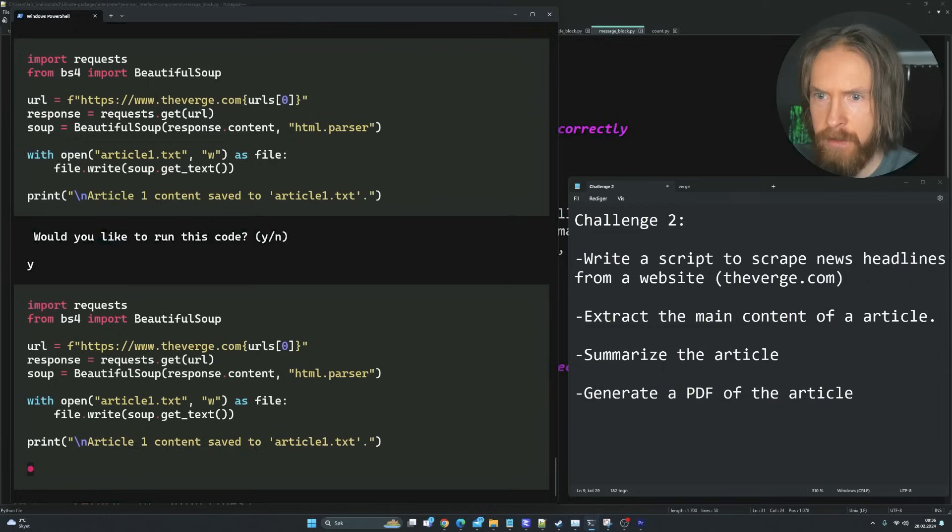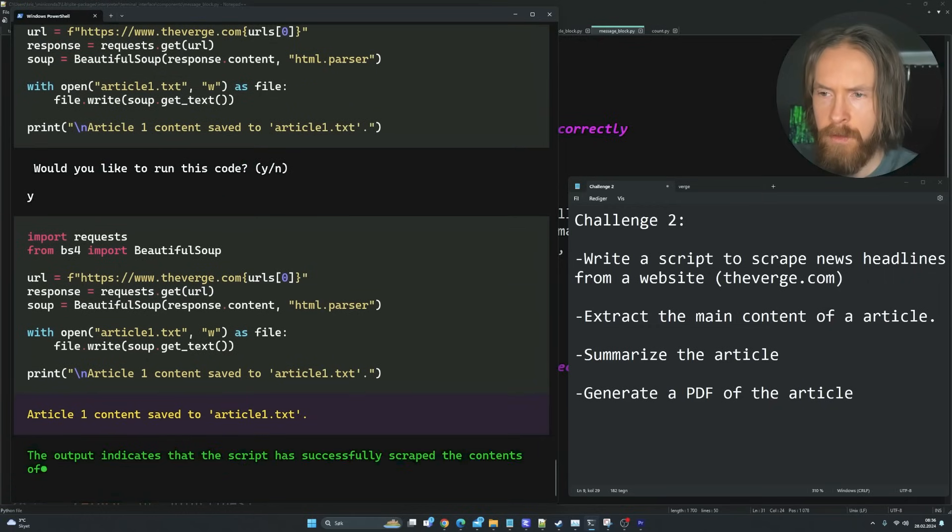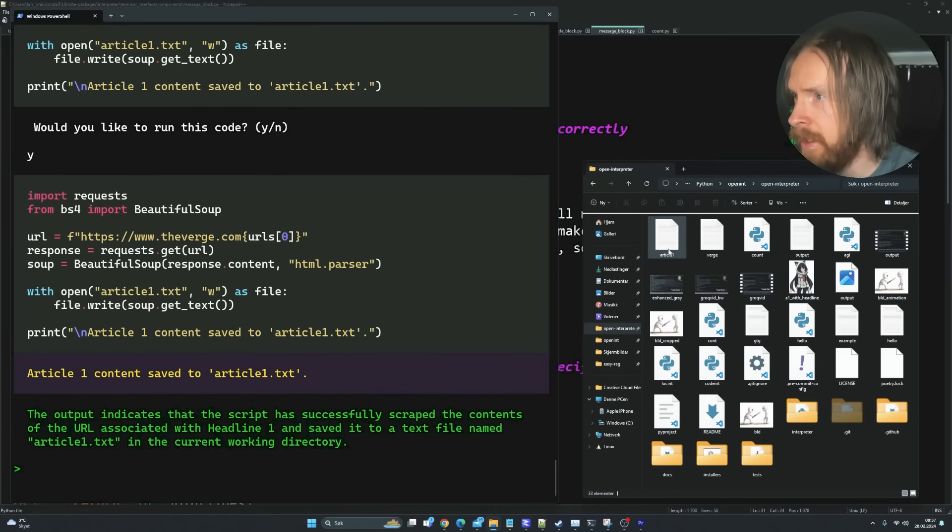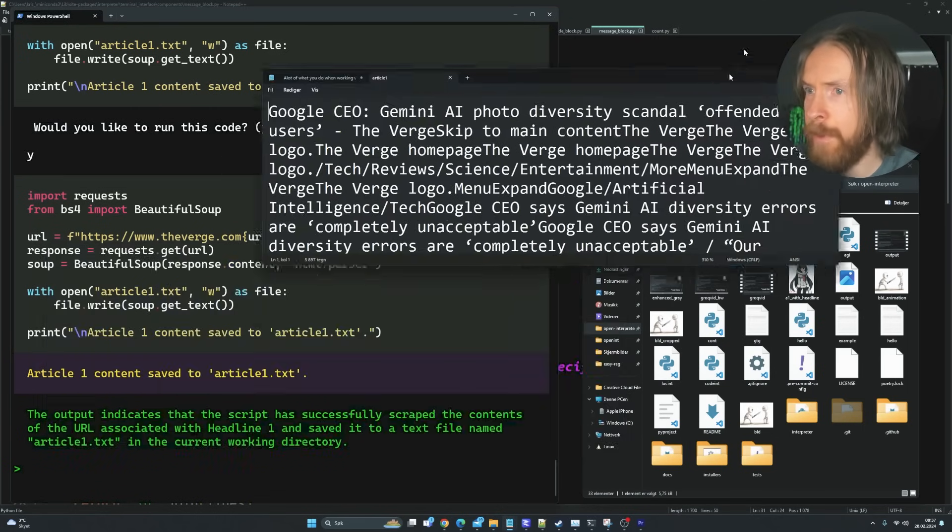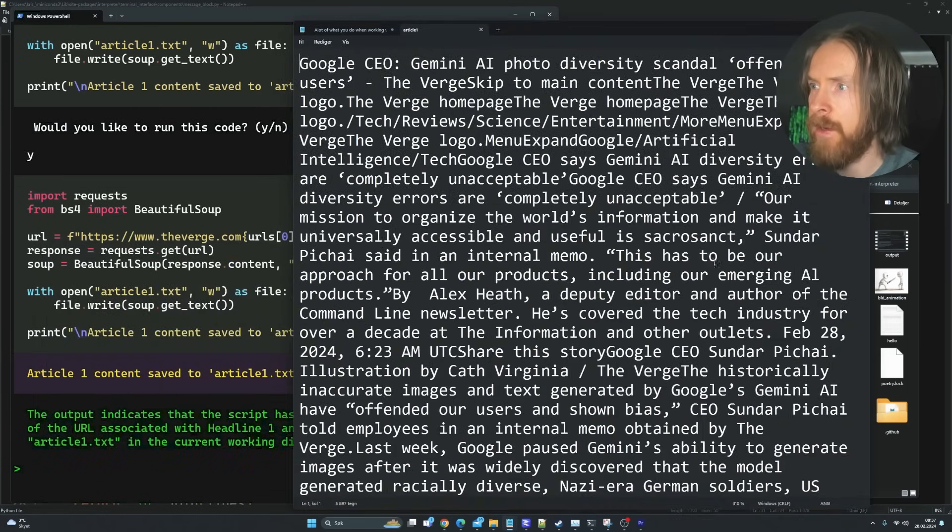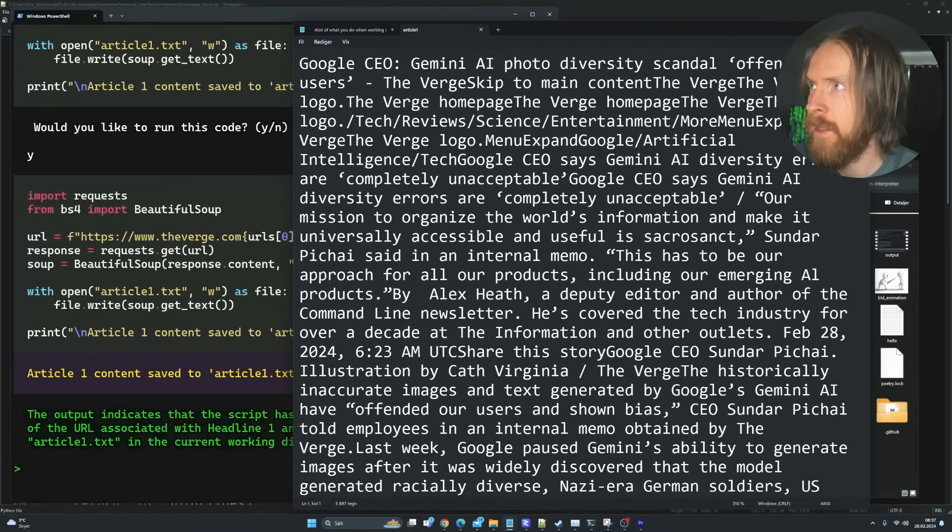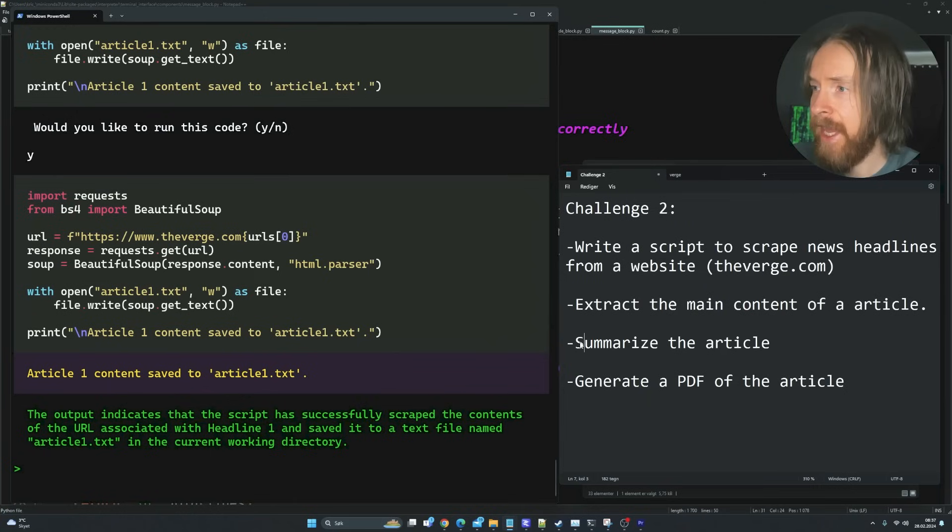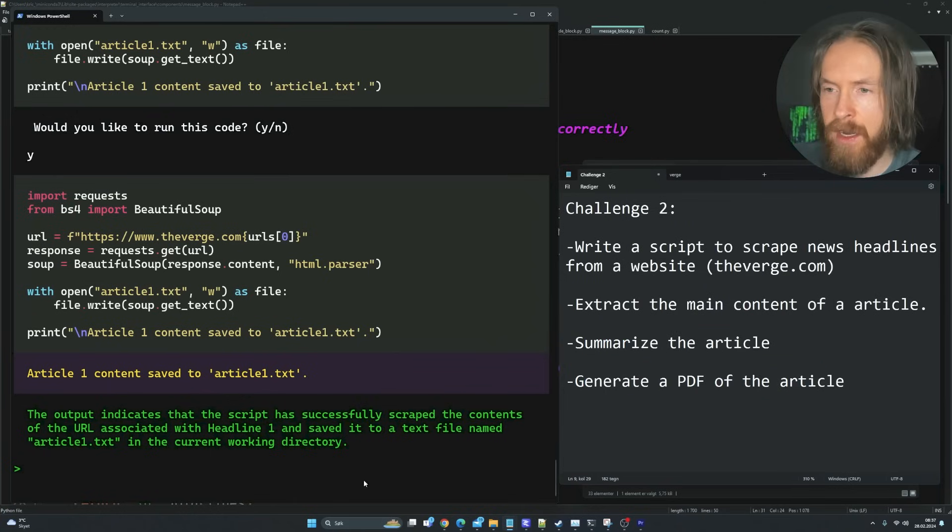So the next task now is going to be to scrape the content of this URL. Good, that worked. Now use PyCode to scrape the content of the URL for headline one and save it to a text file named article.txt. So it's index one. Let's try that. So let's check it. We have a text file named article one. Let's open that. Perfect. This is exactly what we needed.